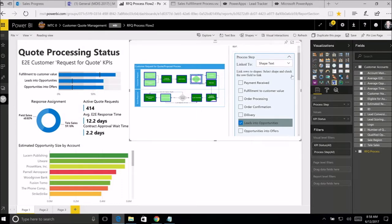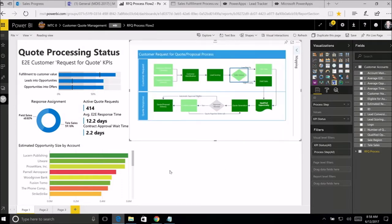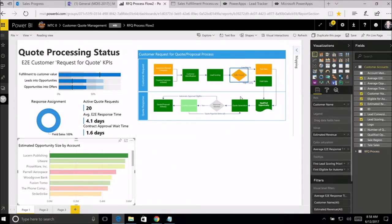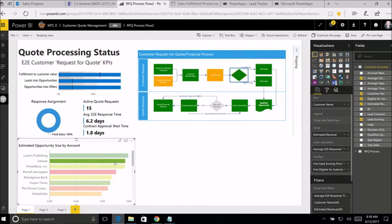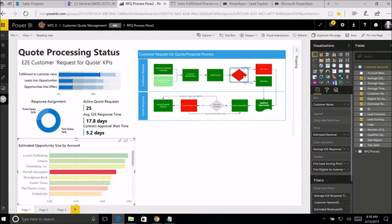Now I can start diagnosing. Looking at Lucerne Publishing with cross-highlighting — generally mostly green. But going to Pernell — that's the one with the red — you can see quite a few steps that are giving a hard time. In the tooltip, I can see that all the top customers have first-least-core priority: prioritized for the field sales team. But Pernell just has a normal priority, and maybe that's the issue — I need to change the priority for Pernell.